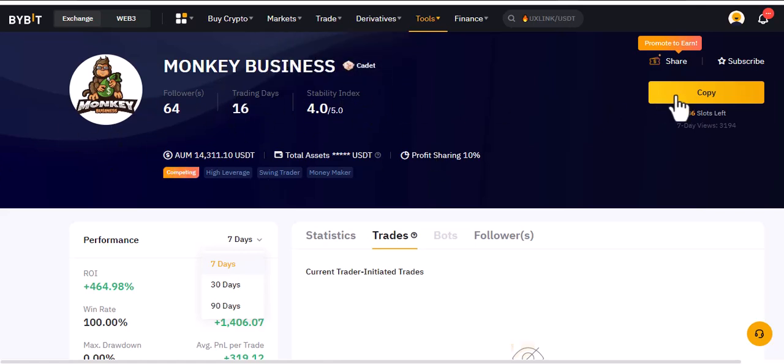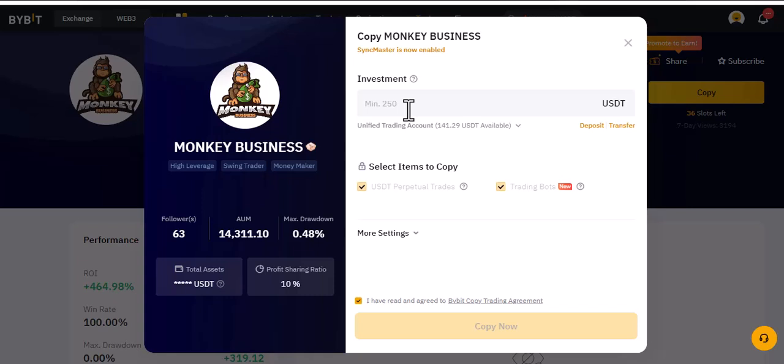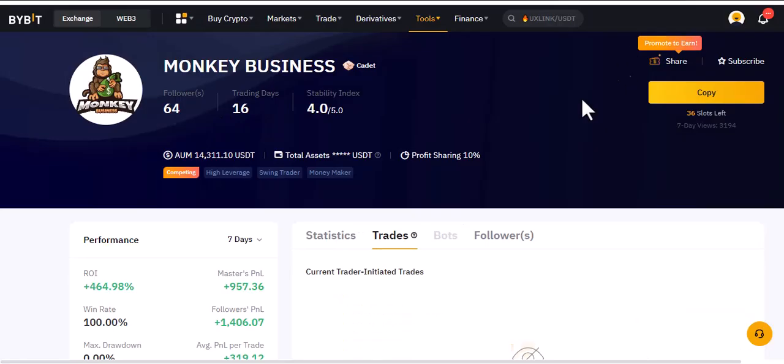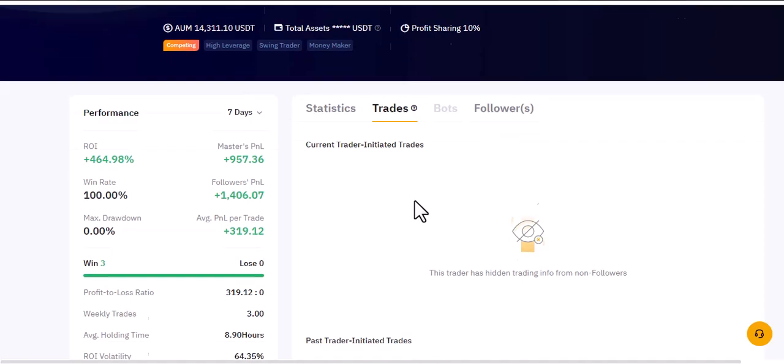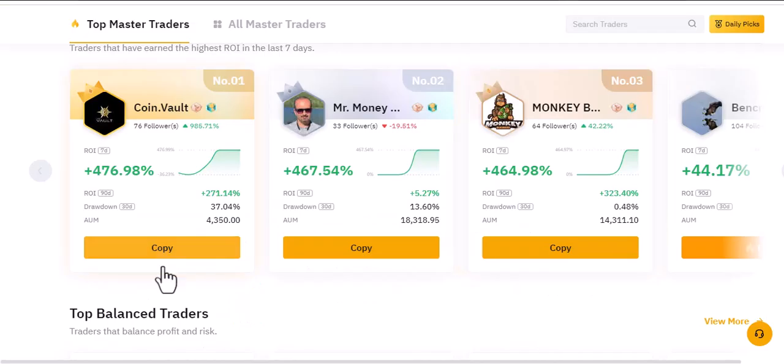Once you click Copy, it'll show you how much this person requires to start copying them. You can put $250 here and click Copy - you're good to go. That's how it works. Do your due diligence, do research, go through the profile.